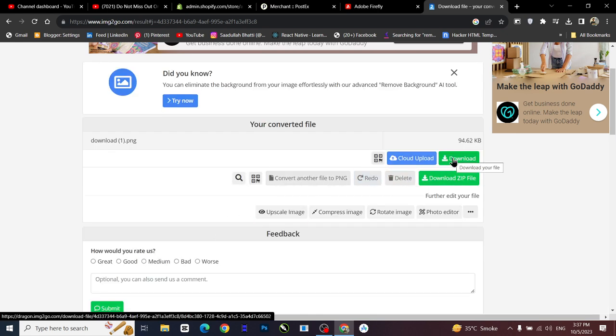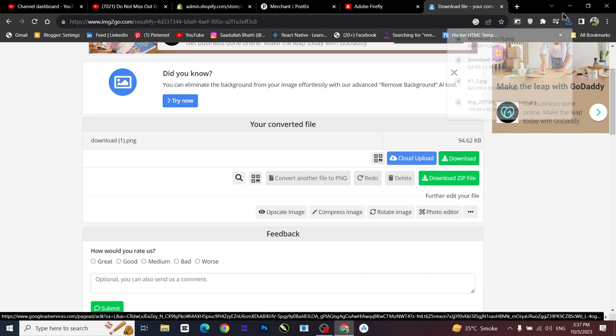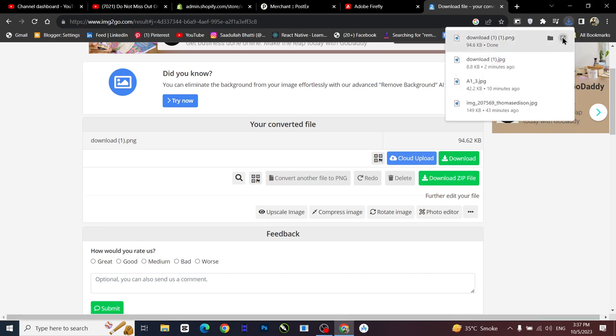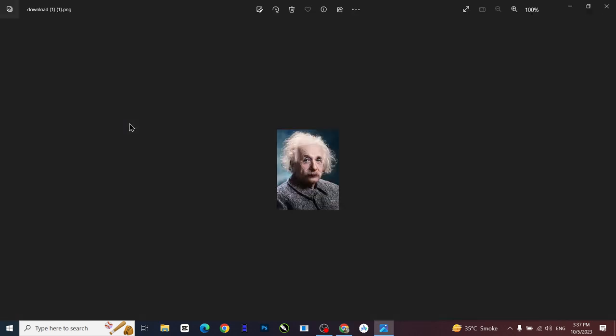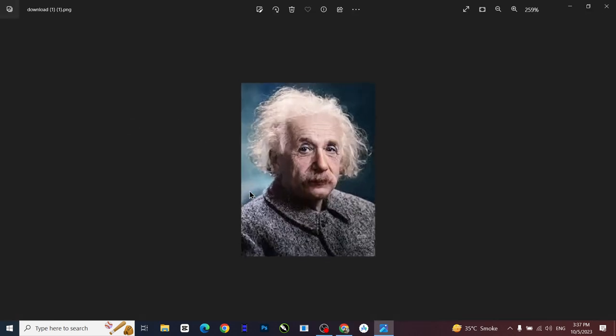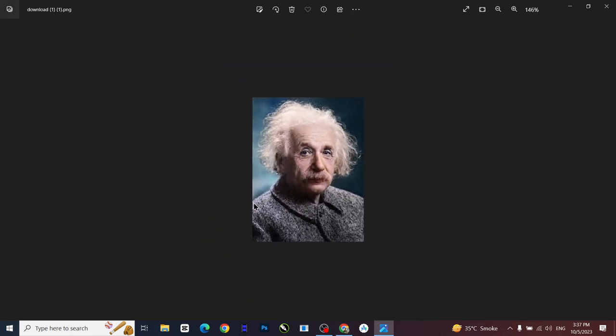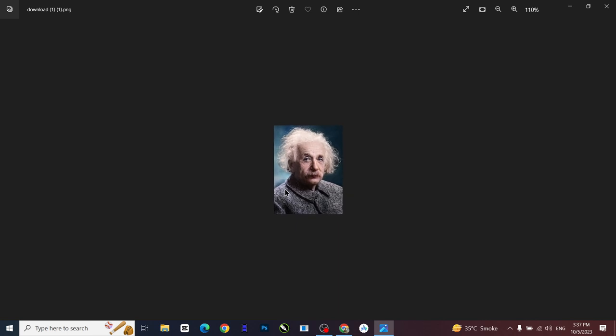Your converted file is here so I'll just download it and let's see the image. Is it really converted into a color? Oh wow, oh my god, this is great. It has just converted into a colorized image which is really, really amazing, right?